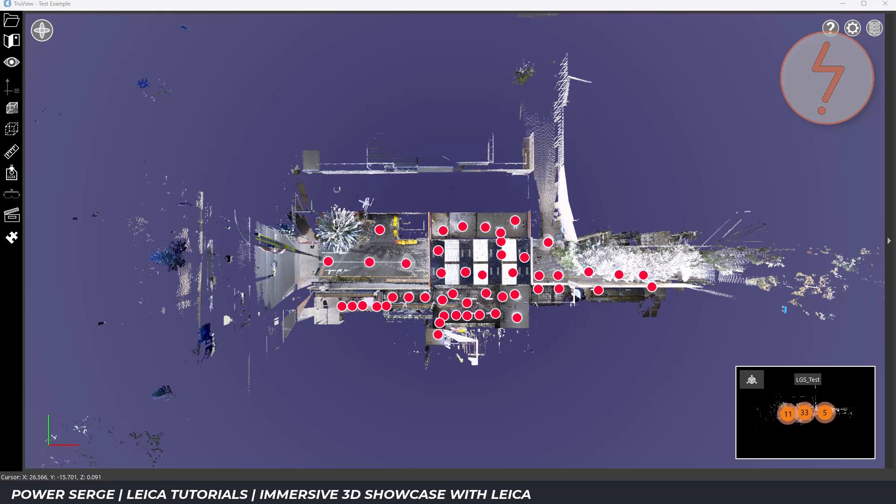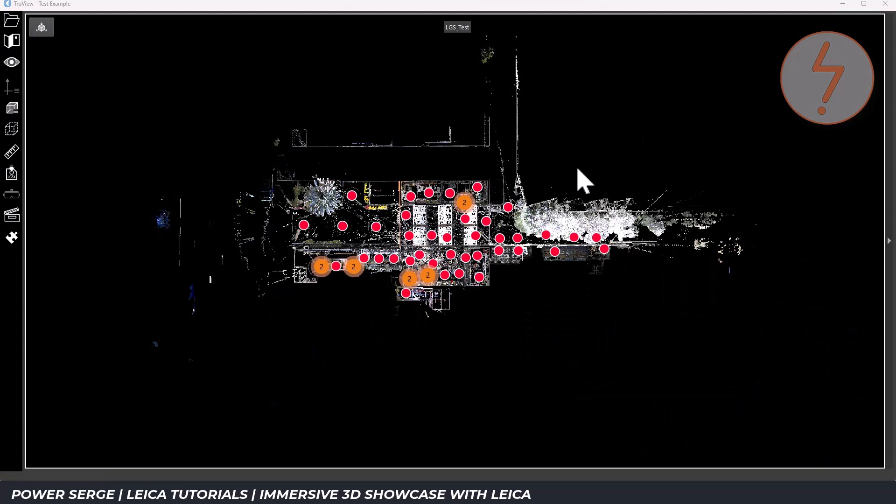The scan map, sometimes called the site map, is your main navigation tool. It displays a floor plan or site plan with all the scan positions clearly marked. Each of these points represents a location where the scanner was set up during the survey.